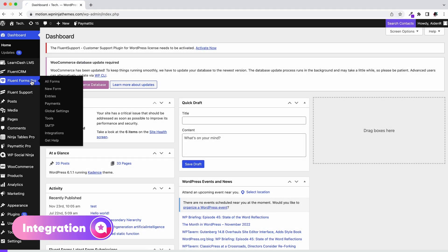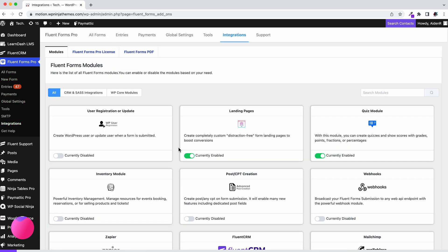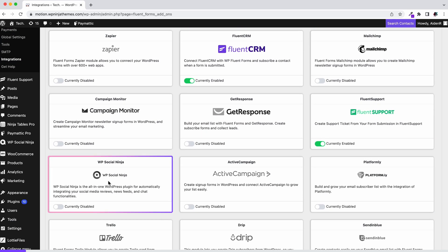Go to the Fluent Forms dashboard and click on Integrations. Now scroll down and look for WP Social Ninja and toggle the Enable button.